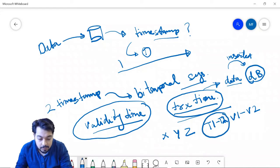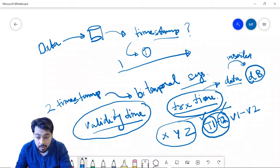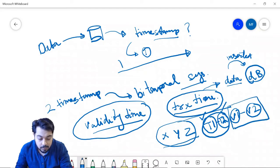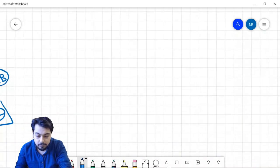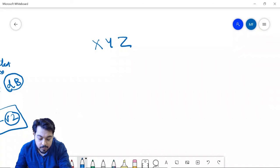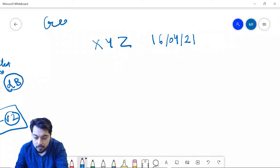T1 to T2 says that the data has been inserted at time T1, and when the data is deleted, T2 becomes the deleted time. V1 and V2 are the validity times — meaning that the XYZ data is valid from V1 to V2. For example, today's date is 16th of April, so this data has been inserted into the database on 16th April 2021.